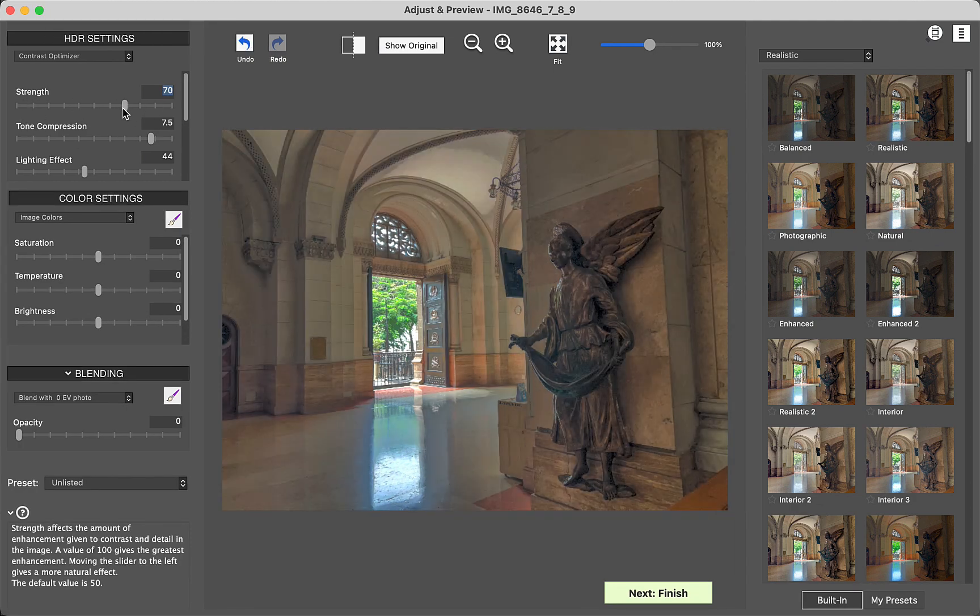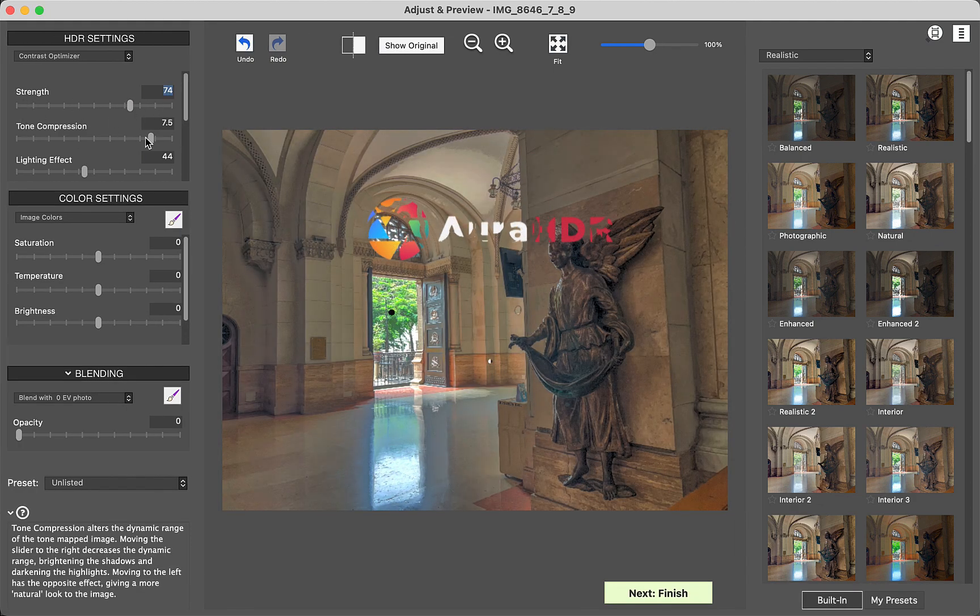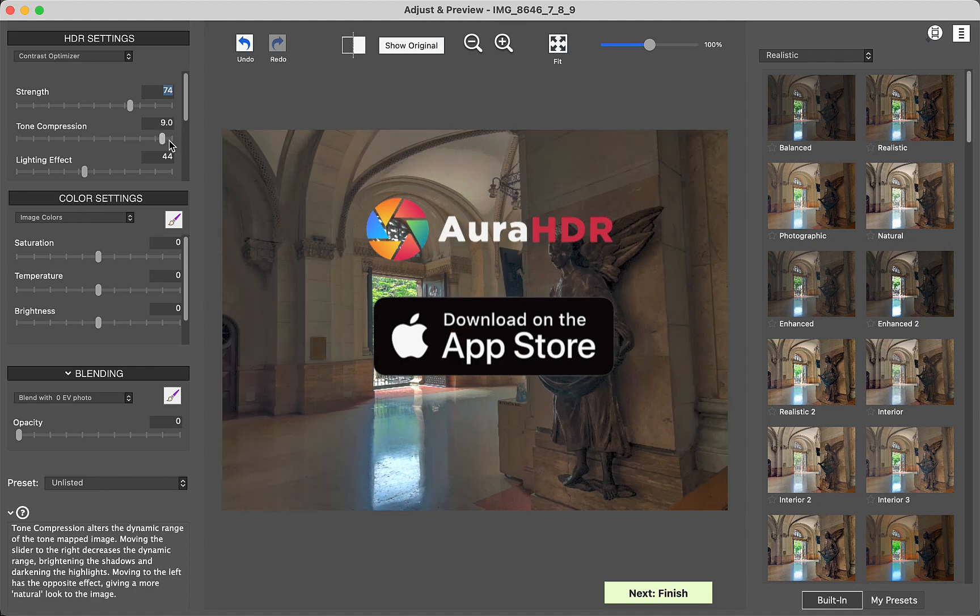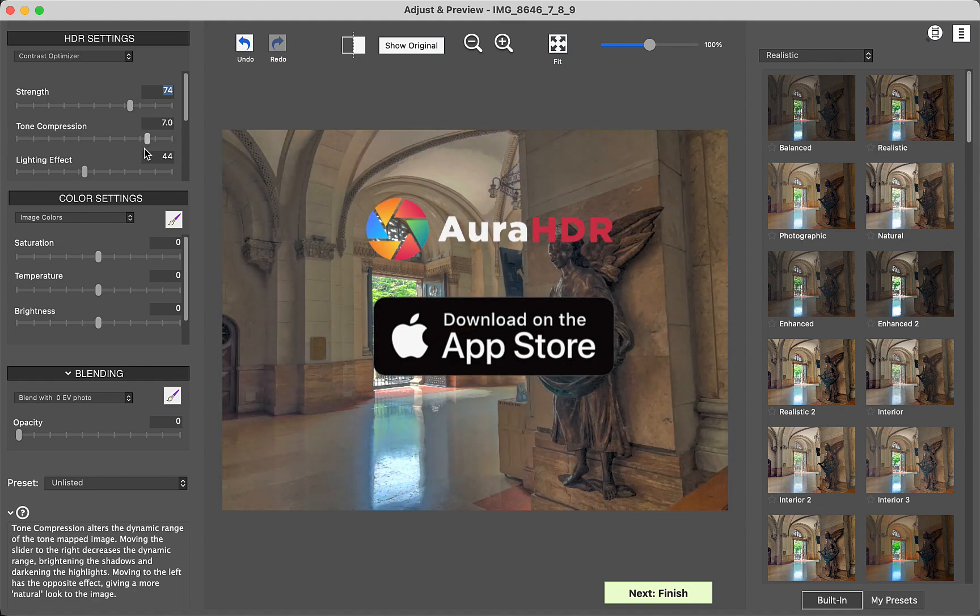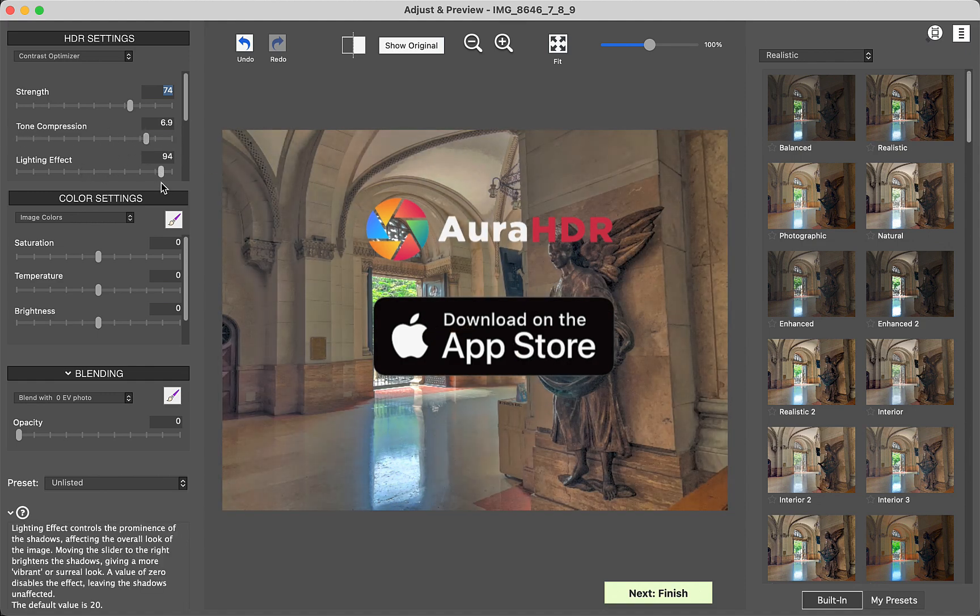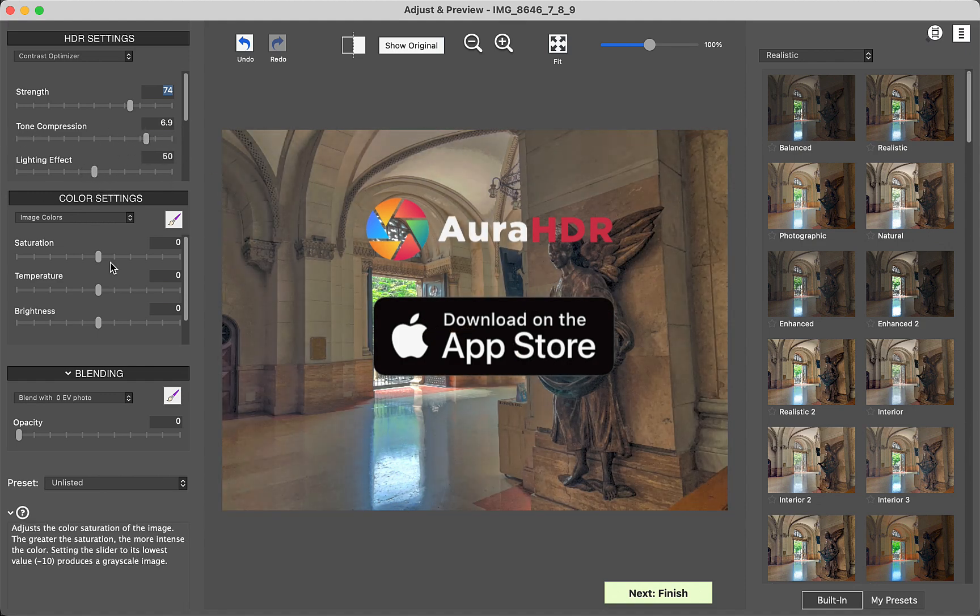Also, don't forget to check out our partner app, Aura HDR Camera in the iOS App Store, the best app for computational photography. See you in the next video.